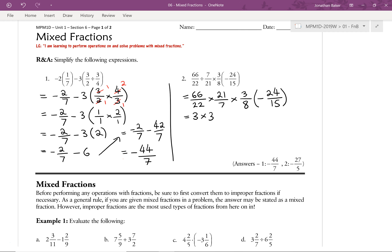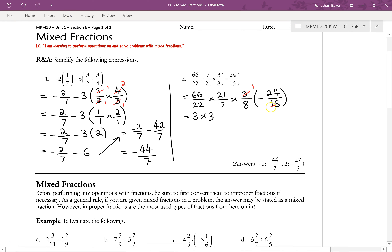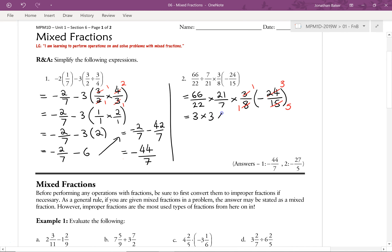Continuing with 3 eighths times 24 over 15, with a negative sign. We check for common factors: 3 and 15 are both divisible by 3, so we divide to get 1 and 5. Then 8 and 24 share a common factor of 8, so dividing gives us 1 and 3. We end up with 1 over 1, which is 1, times negative 3 over 5.